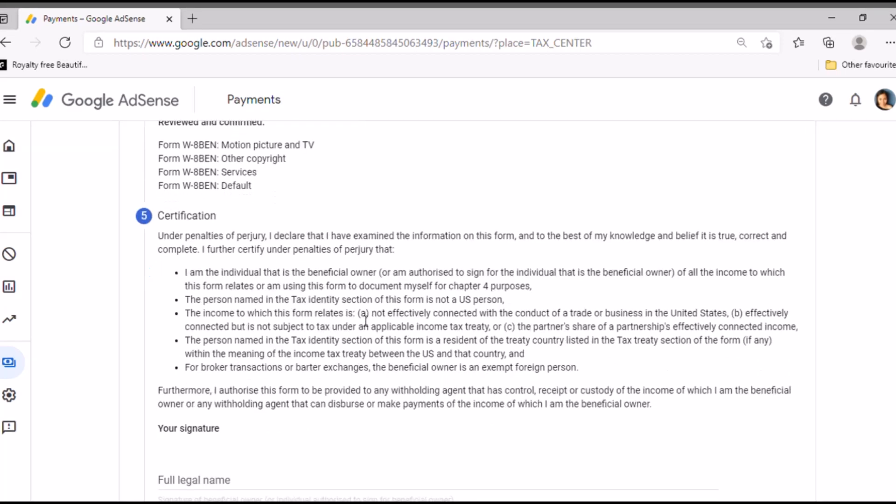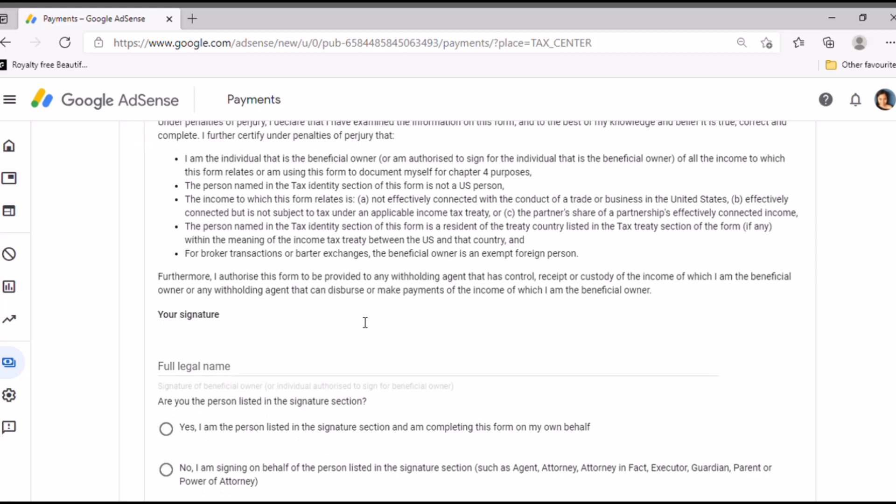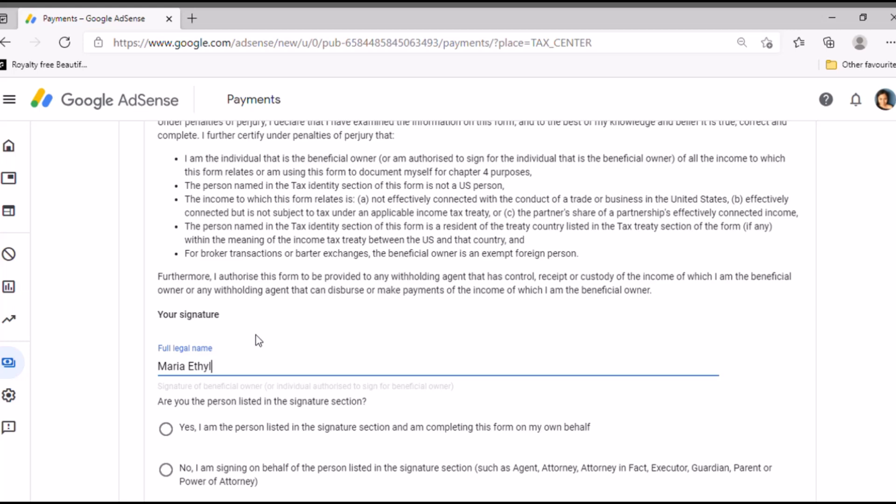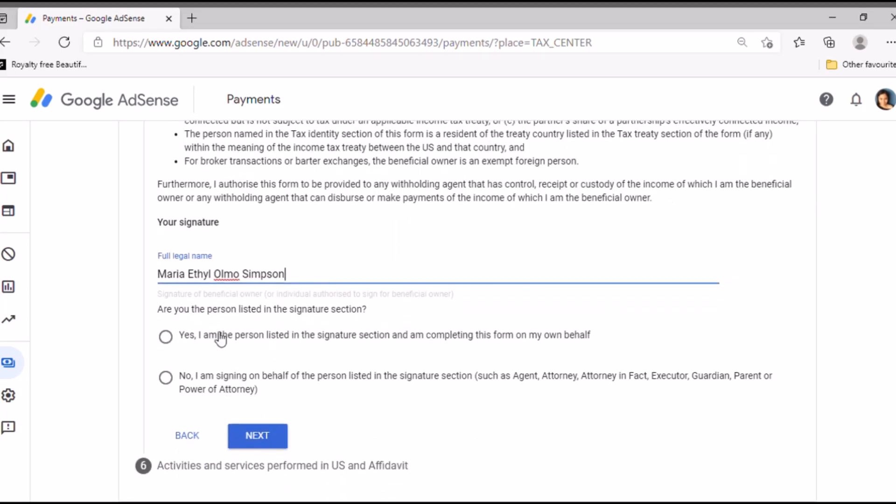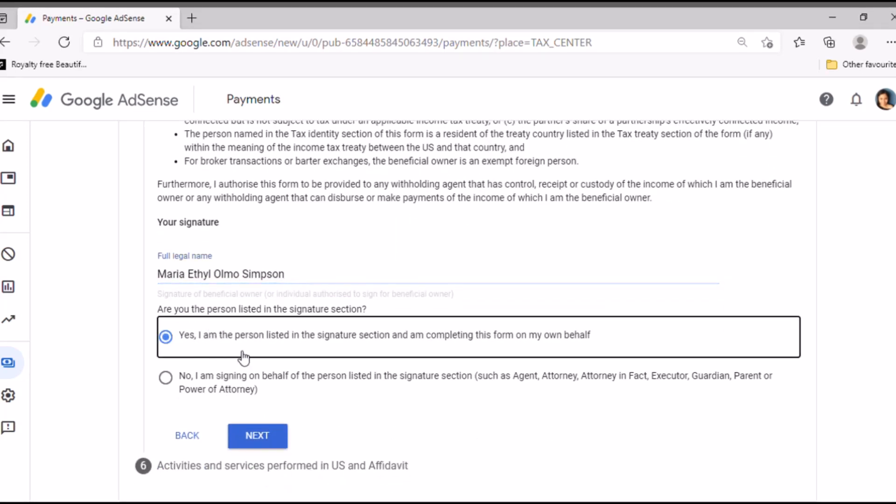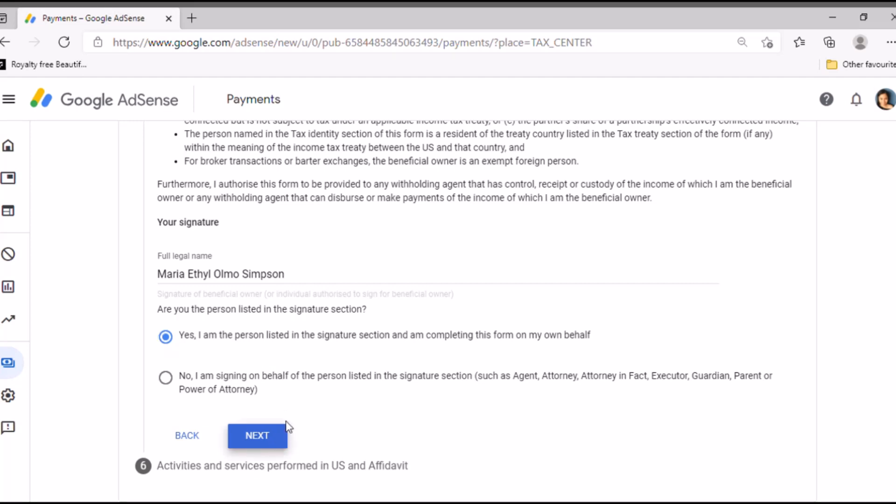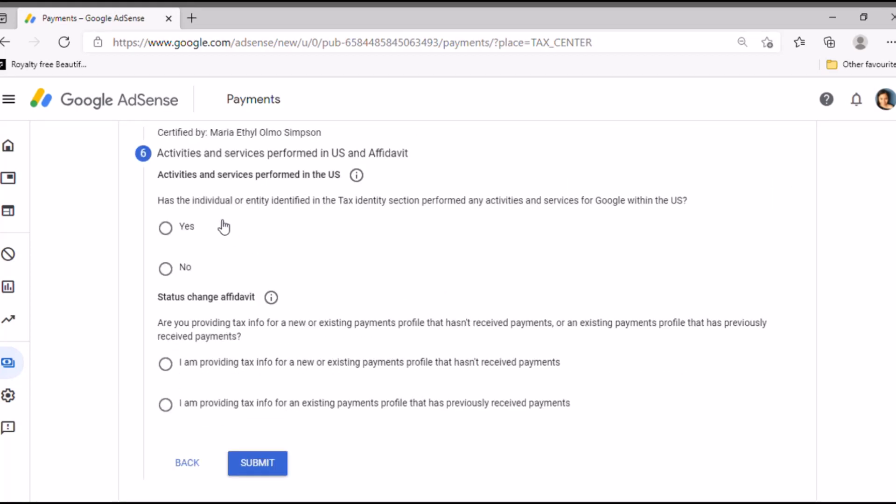Next, I'm just reading all the data that I input. So I am sure that I am correct there. Then your signature, just put your full legal name. So I'll put my legal name which I use when I do my tax return. Then yes, I am the person listed in the signature. Yes, then next.